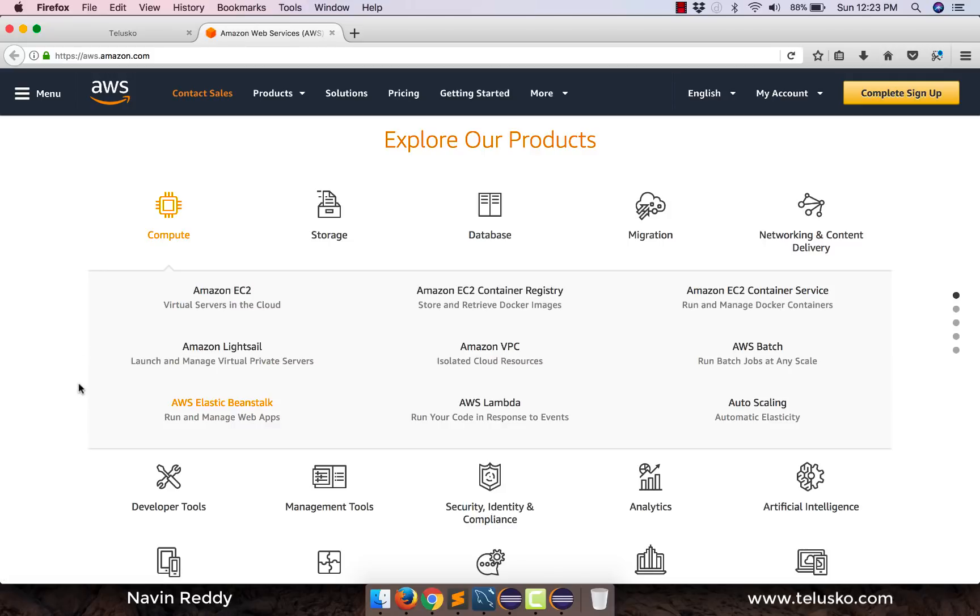So these are the services provided. There are so many services which we don't need all these services. The videos which will be coming on the way will be using EC2 and Beanstalk.